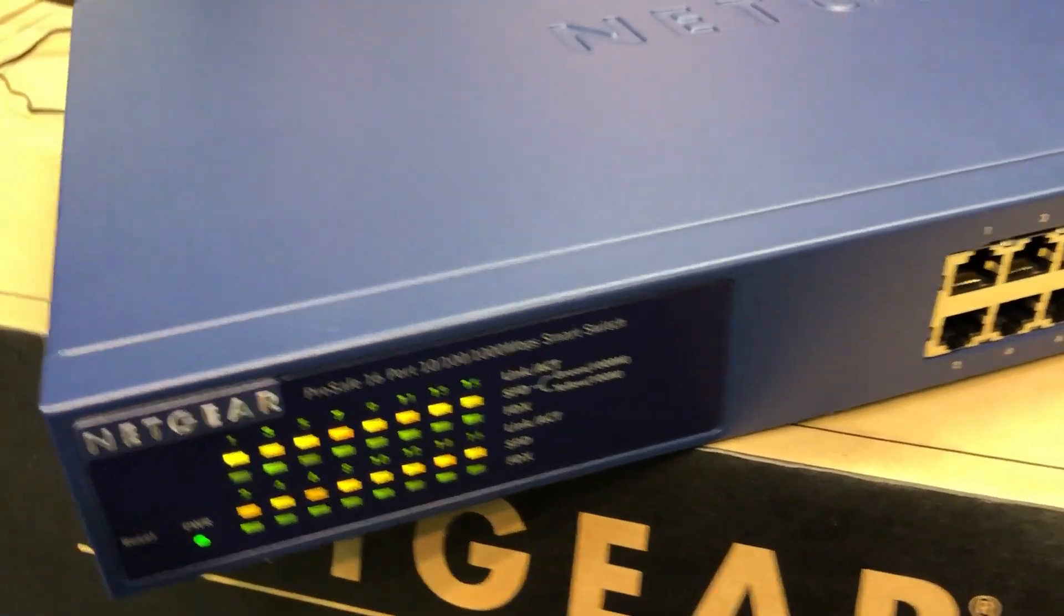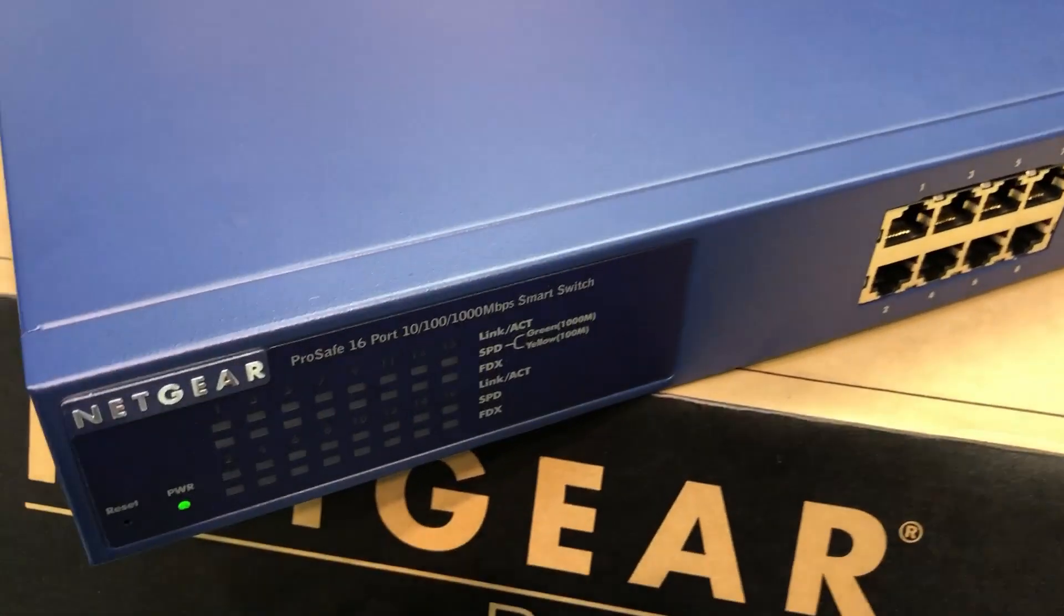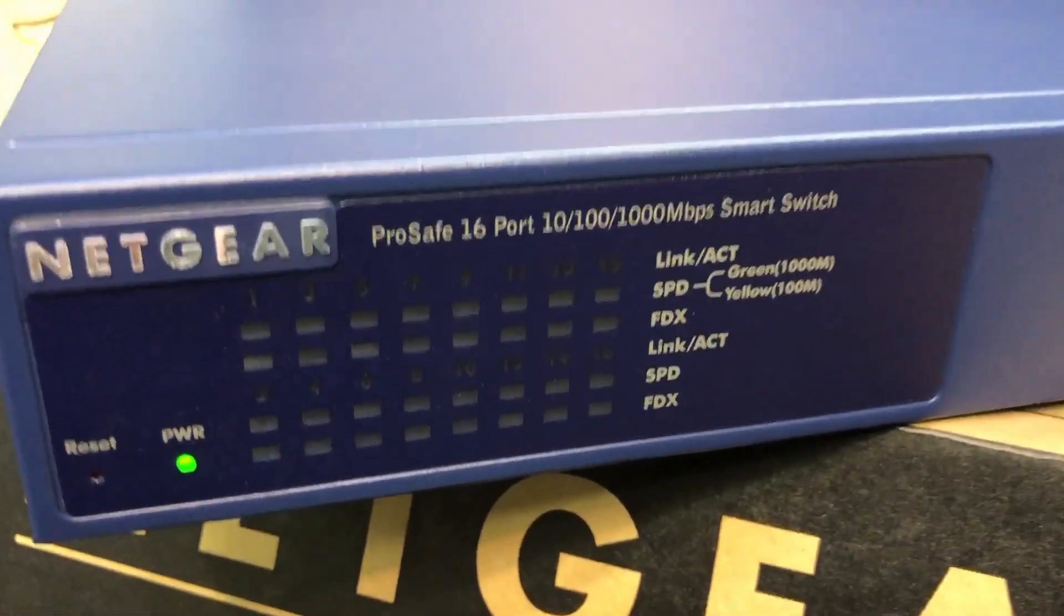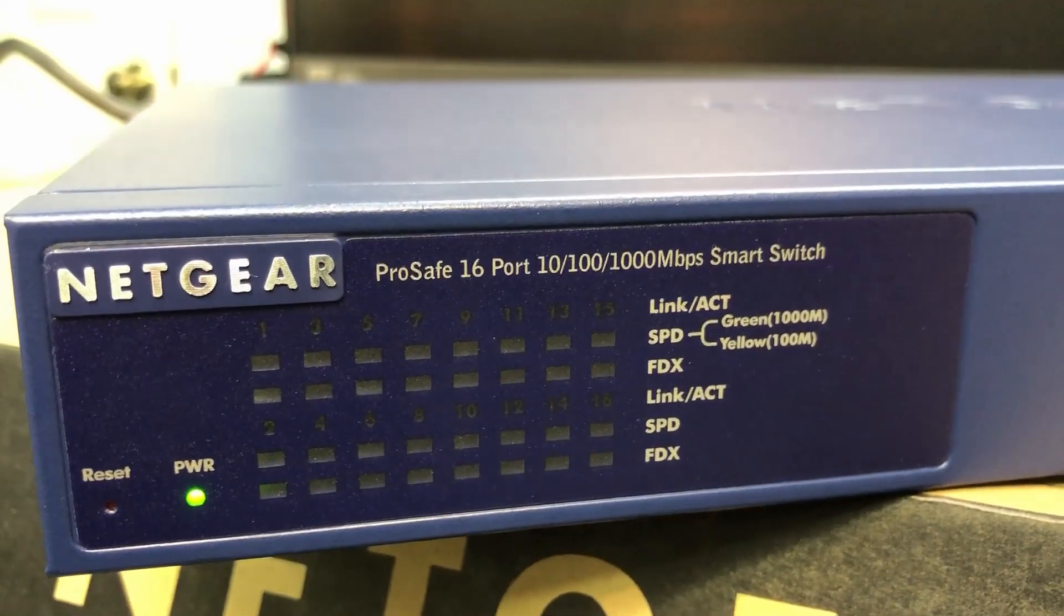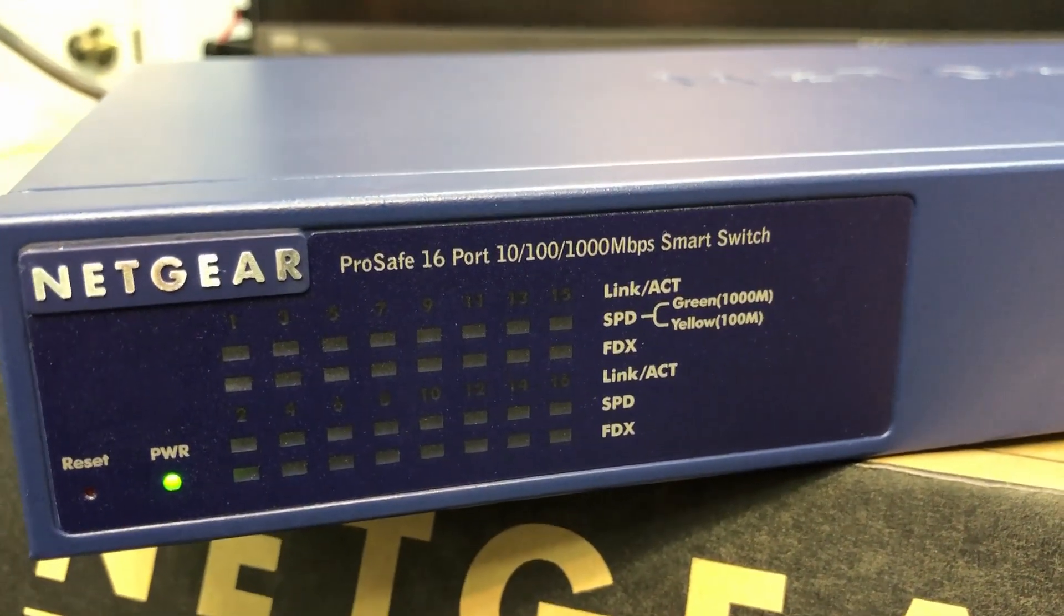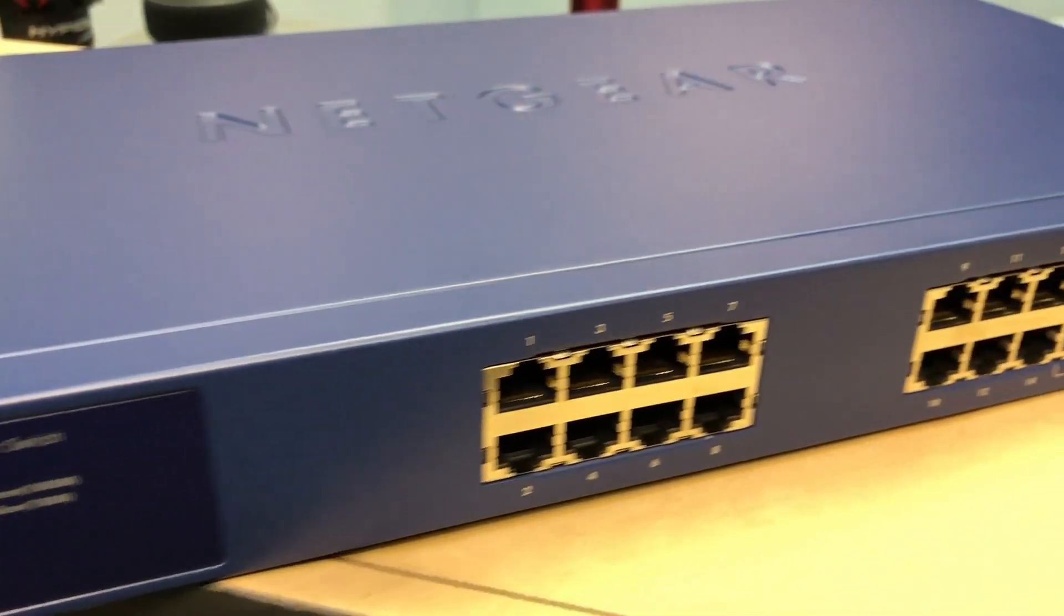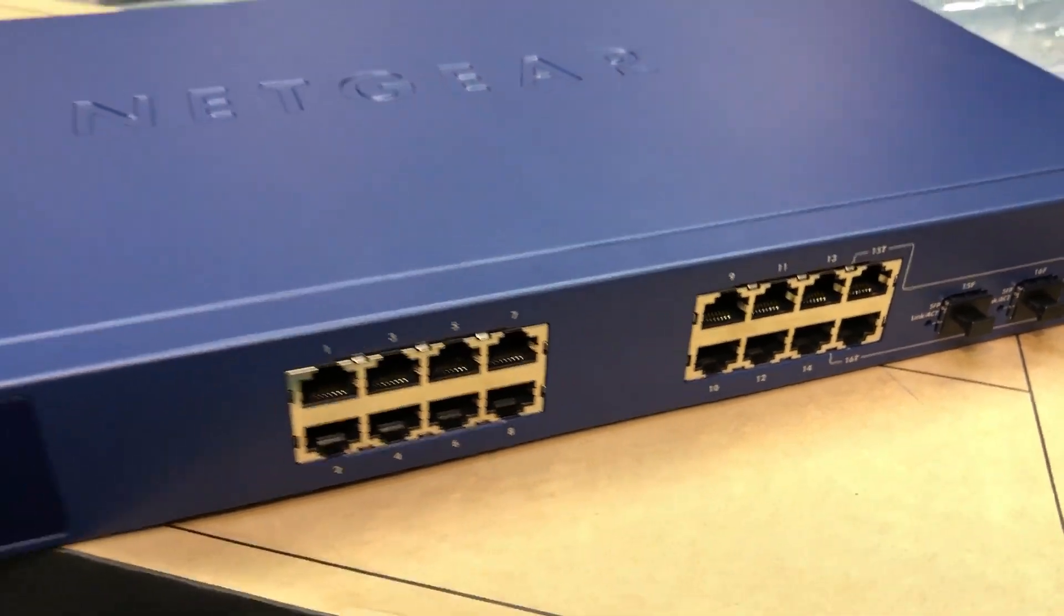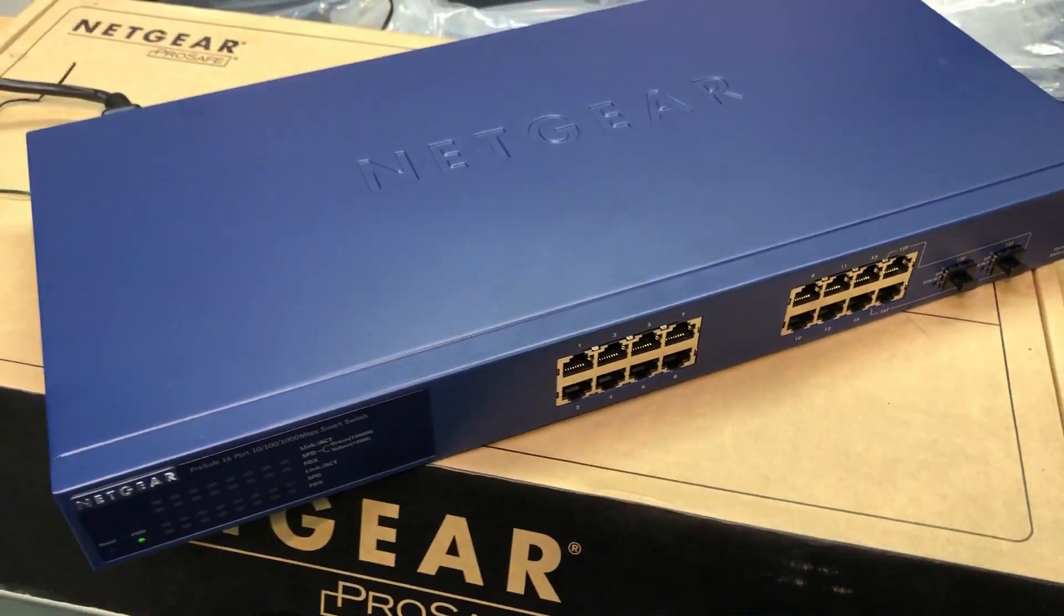I plan on popping the top of this thing off anyway and taking a look inside. So that will definitely tell me if there's a fan or not. But anyway, there's the front panel. Like I said, it is a gigabit switch. It's really massive overkill for what I want to do. But again, for $50, I don't see how I could go wrong.